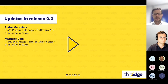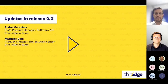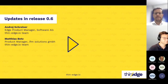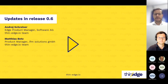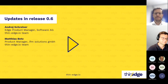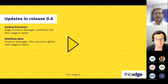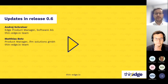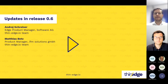My name is Matthias Betz. I'm working for IFM Solutions, which is a division at IFM that is responsible for digitalization and software business. I also want to introduce André Scheiner. He's a product manager at Software AG.